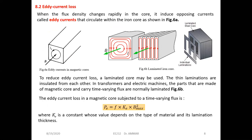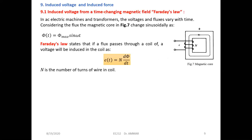Eddy currents are generated in the core due to time-varying flux, and to reduce them the core must be constructed from compacted laminated sheets. The eddy current loss expression is Pe equals f times ke times Bmax squared. All these constants and data will be given when we have an exercise. All constants such as kh, ke, and n should be provided in problem statements.